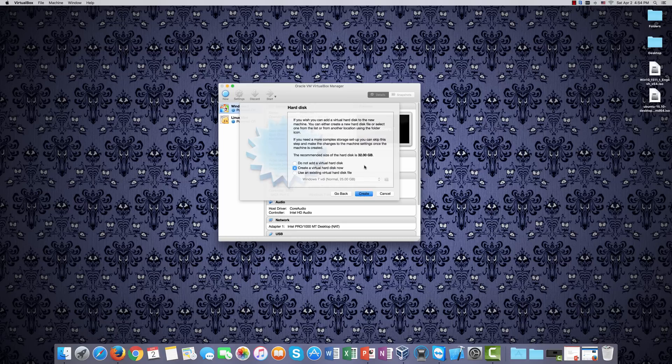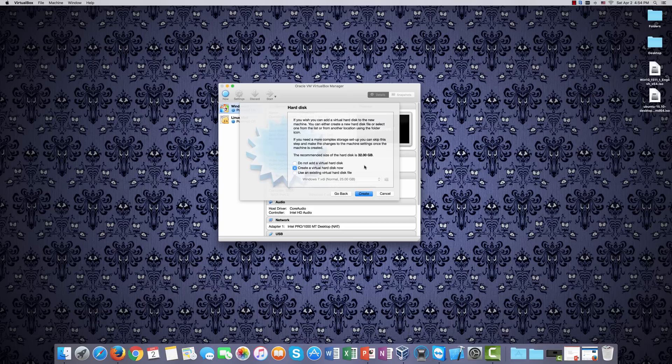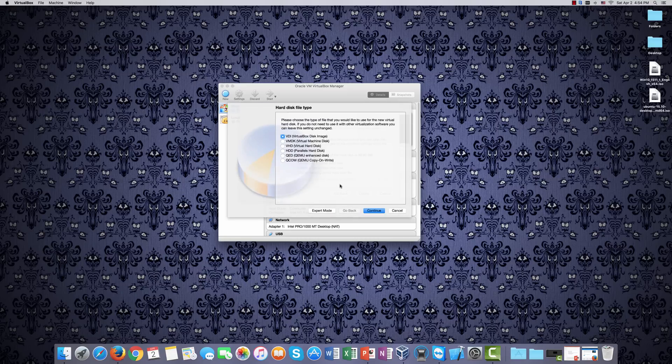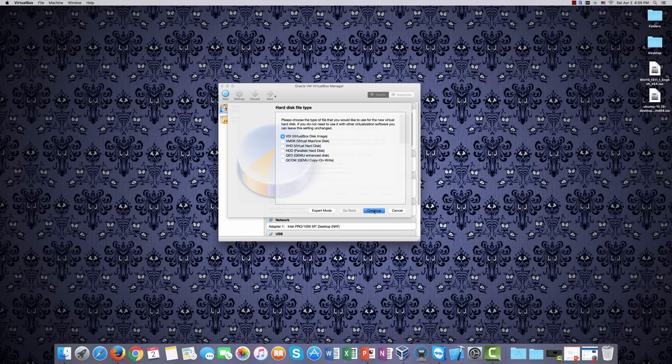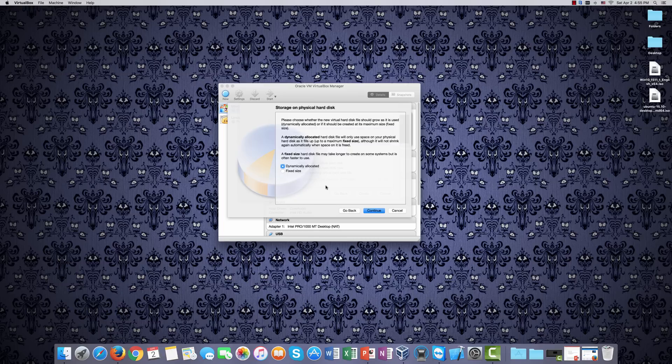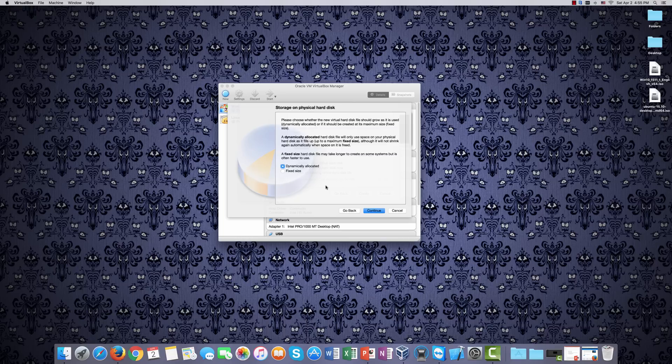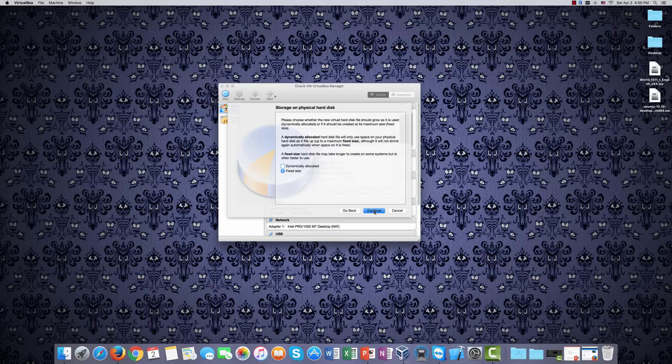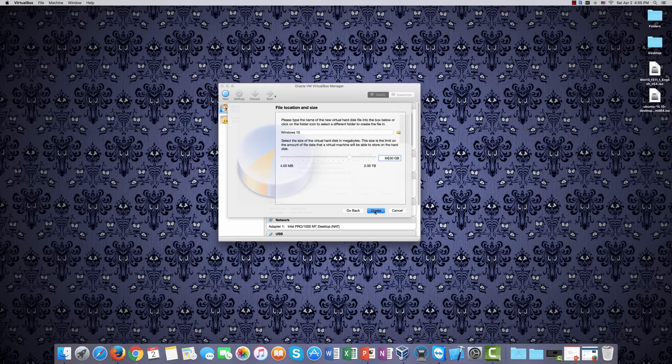And here it gives you the option of adding a virtual hard disk. You do want to add one. You will need one. So click Create. Just accept this default option, a VDI, a VirtualBox disk image. Click Continue. And here you have the option of having it dynamically allocated or a fixed size. I always recommend a fixed size. Dynamically allocated can be slow. It can cause performance problems in the virtual machine. I like to know exactly how much space I have. So I click Fixed Size, Continue. They say 32, so I'm going to set it to 64. And then Create.